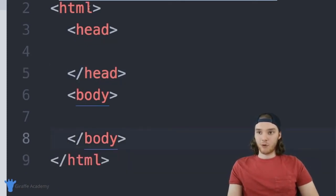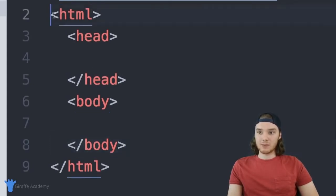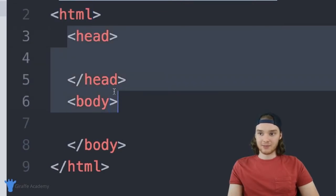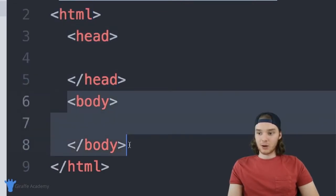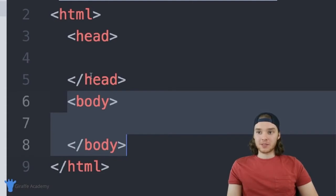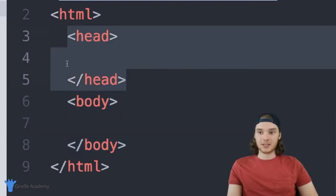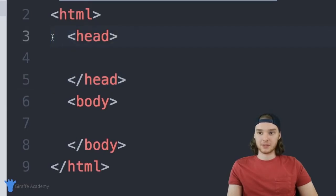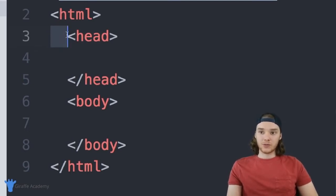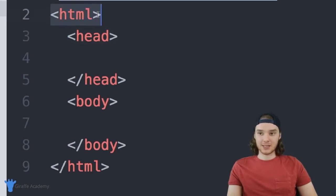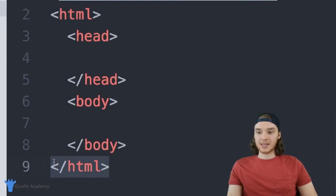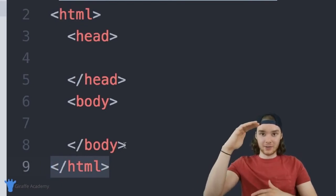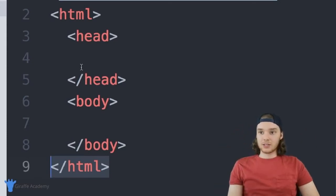When writing HTML, you want to indent tags that are inside other tags. This visually helps you understand the relationships between tags. We use family terminology: the HTML tag is the parent of the head and body tags; head and body are children of HTML; and head and body are siblings because they share the same parent.